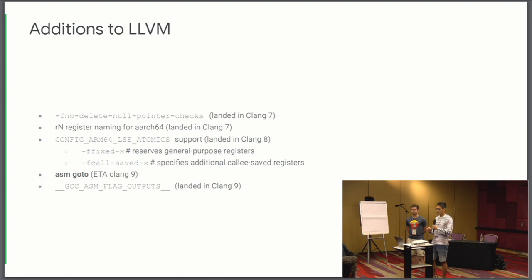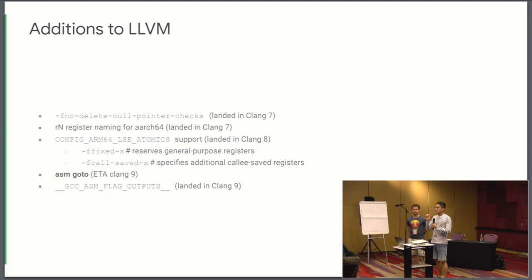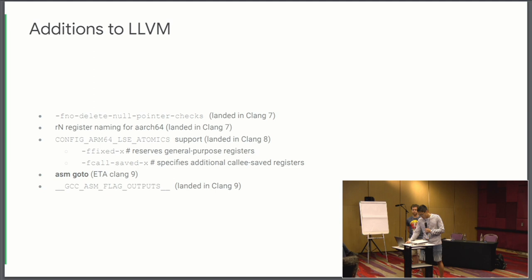Another thing that was merged into Clang 9 is support for GCC ASM flag output. So let's say you have an ASM block and you want to form an output that is based upon one of the flags' registers. That was formally not possible to do in Clang. But we added output operands to ASM blocks in Clang to support that.